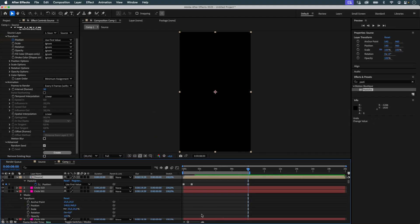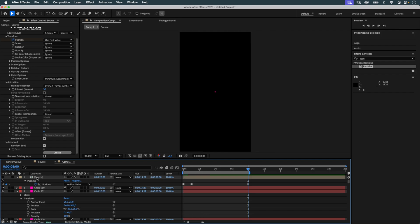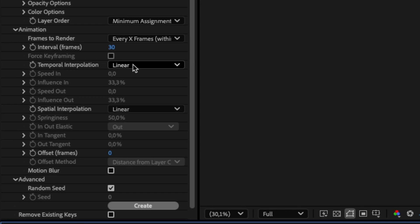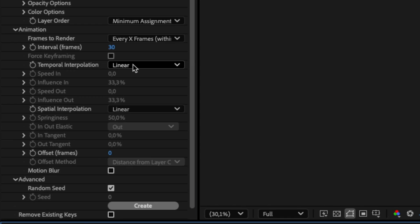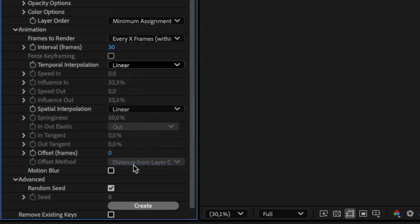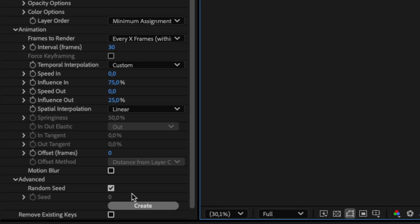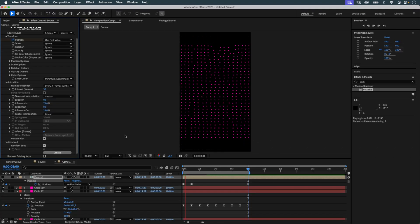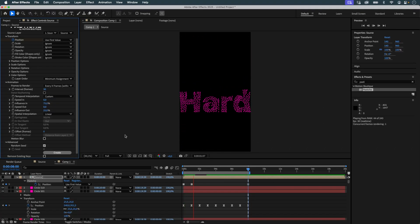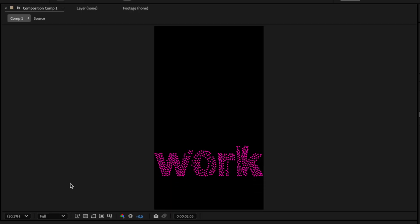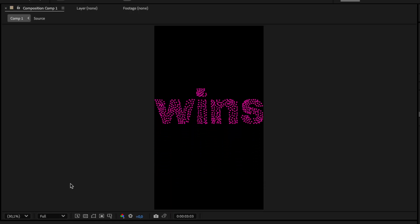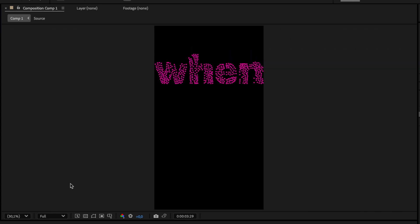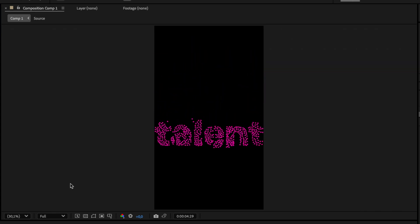Next, I fine-tune the temporal interpolation to smooth the motion between collages. I select Custom under the temporal interpolation settings, then input 75 for In and 25 for Out. This adds easing. The objects start faster and slow down smoothly. Transitions are smoother and feel more breathable.